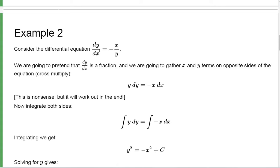Here's our differential equation: the derivative of y is negative x over y. Now this is what it's going to look like — this is not the official theorem, just sort of a trick. We're going to pretend as if this dy/dx, this derivative, is a fraction.